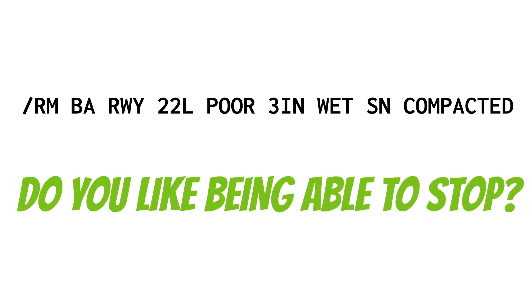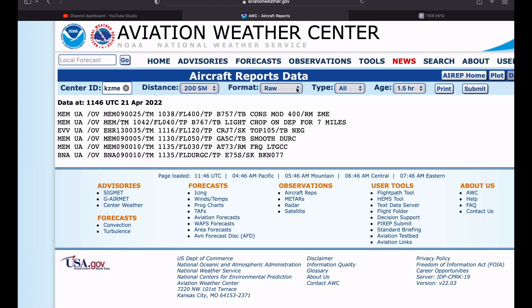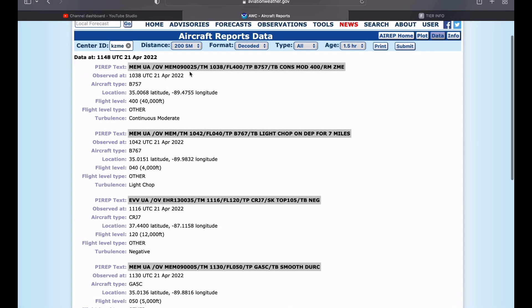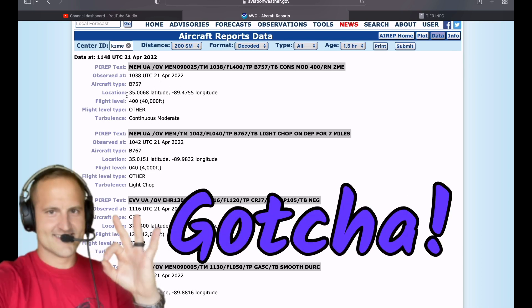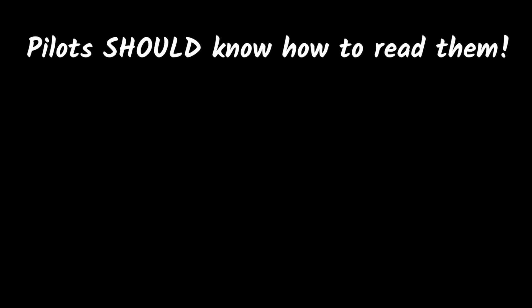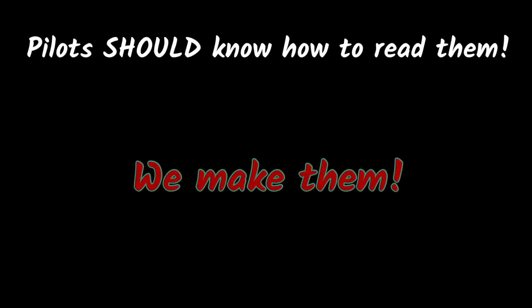Now that you know the hard way to read PIREPs, you can click on Format and change to a decoded view — those are a lot easier to understand. The raw PIREP text is shown up top and the decoded view below. It's still worth knowing the raw format because it may appear on your written exam, and pilots should understand the reports that come from us.